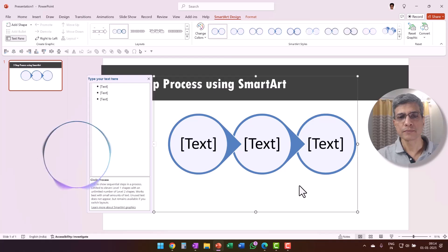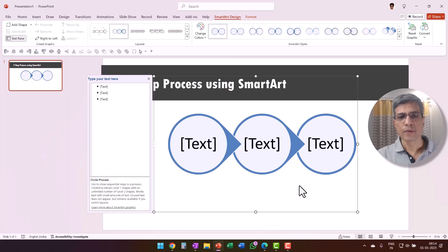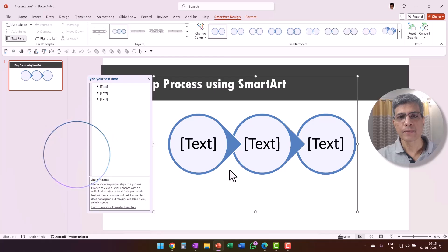Okay, it seems that the SmartArt graphic you selected has three steps and not five. You can add shapes using the Add Shape button on the left side of the SmartArt Design tab to add two more circles, so there is a total of five. Would you like me to walk you through adding those extra shapes? Yes, please. I want to know how to do that but I cannot see any Add Shape button here. It looks like the Add Shape button is only visible when the SmartArt object is selected. Can you click on any part of the graphic to select it and then let me know if the Add Shape button appears in the ribbon?